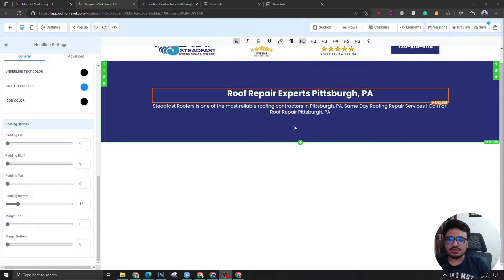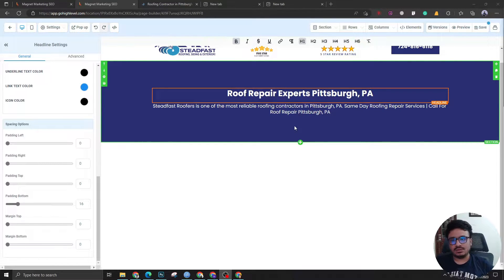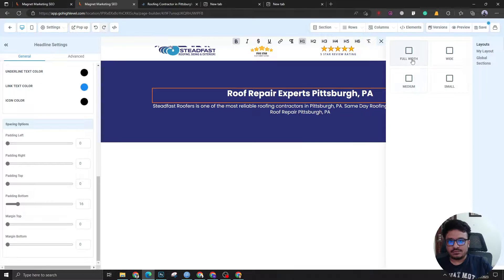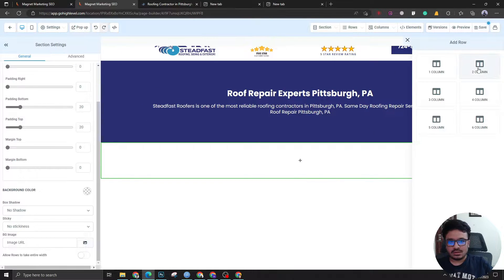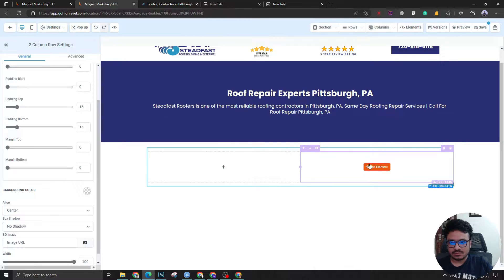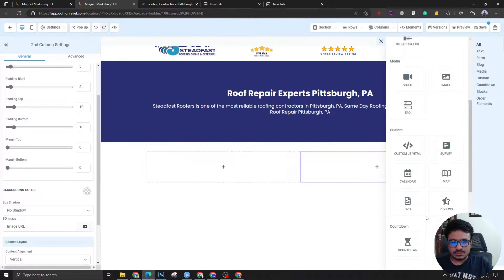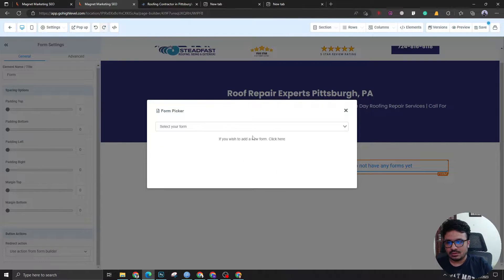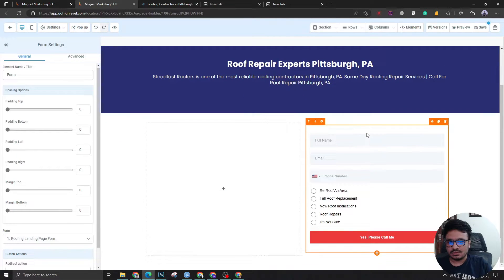As you saw, I didn't put any form on the right side of this section yet — that's one of the landing page conventions: you don't show the form right away. Instead you first tell them who you are or who your client is, and then in the next section you put the call to action or the form for leads to fill out. So let's have a full-width two-column section where the right column will have the form element. I'll search for the form and place it here, selecting the roof landing page form.